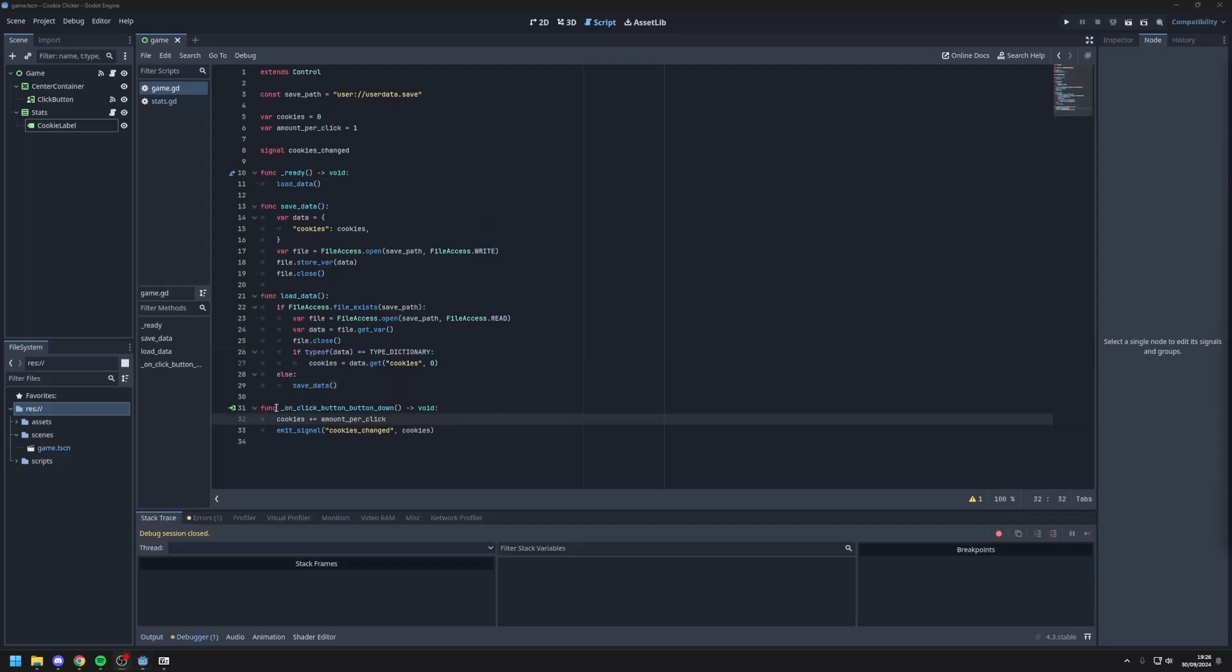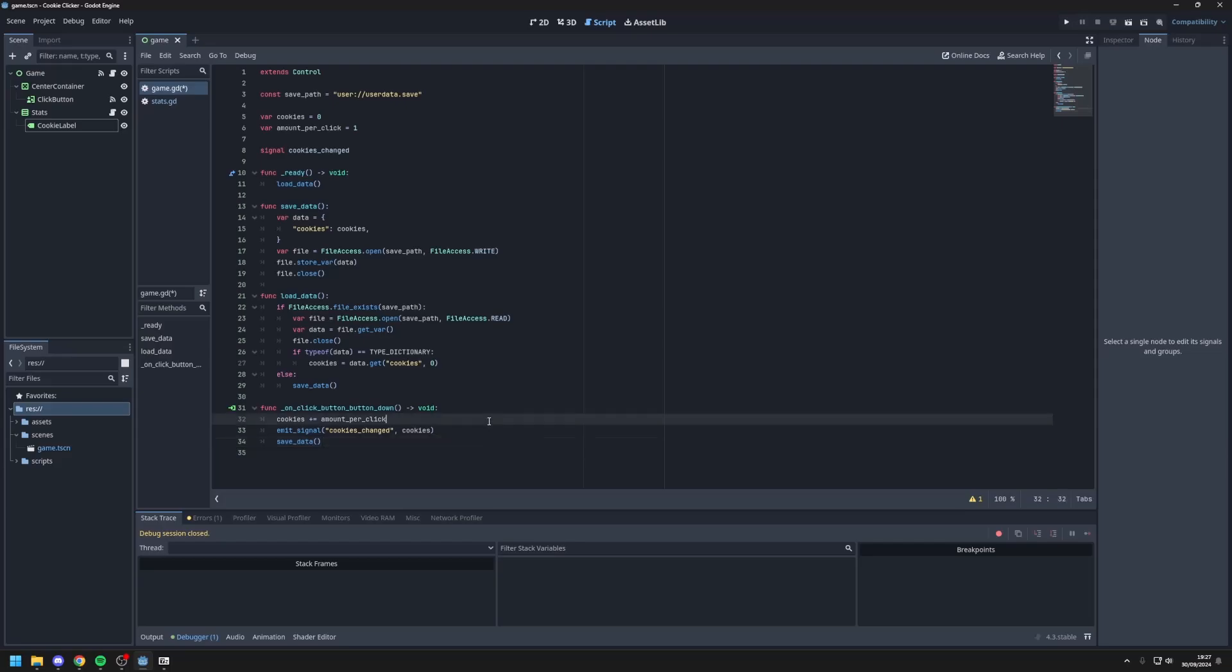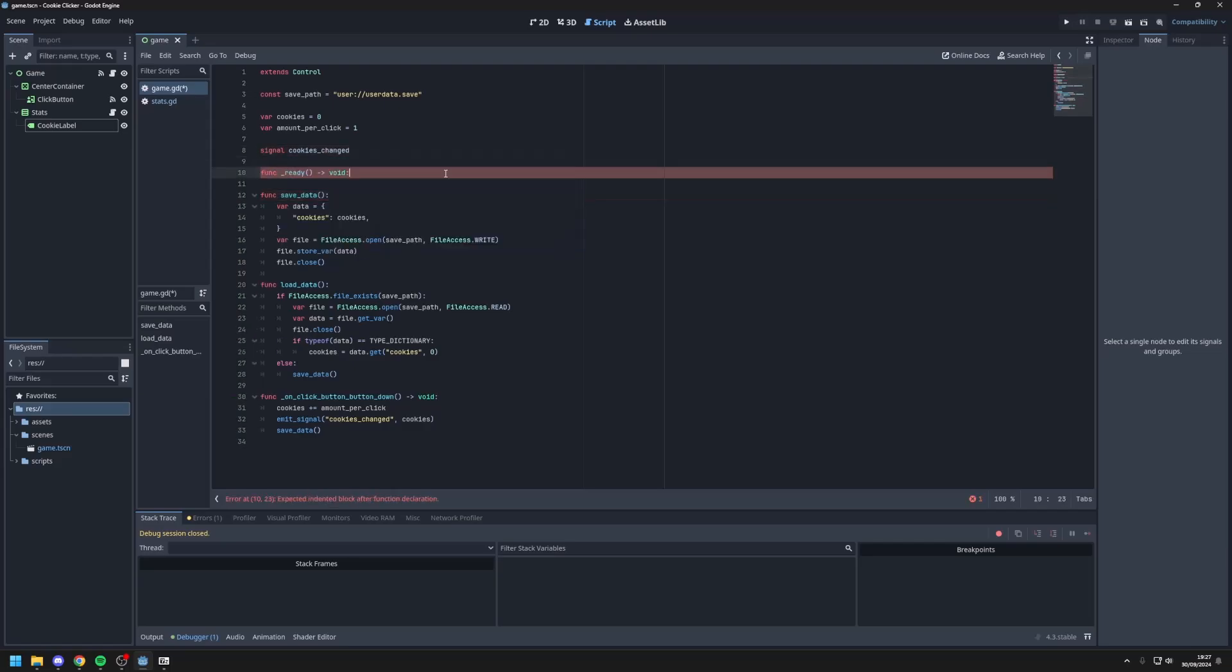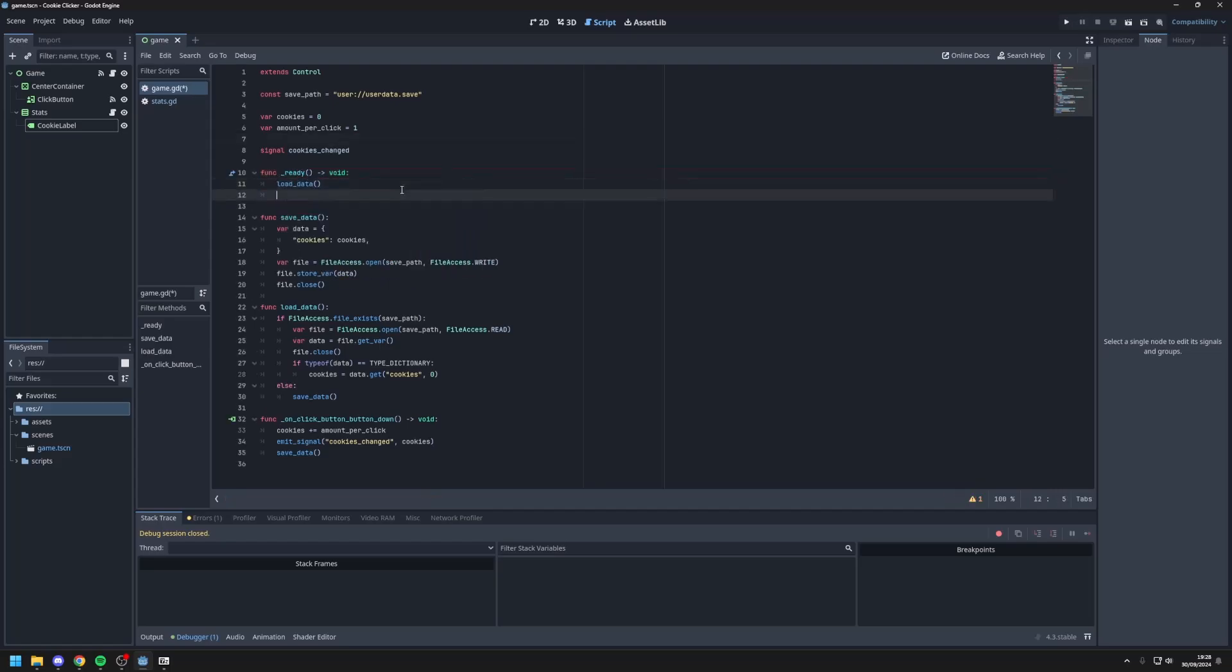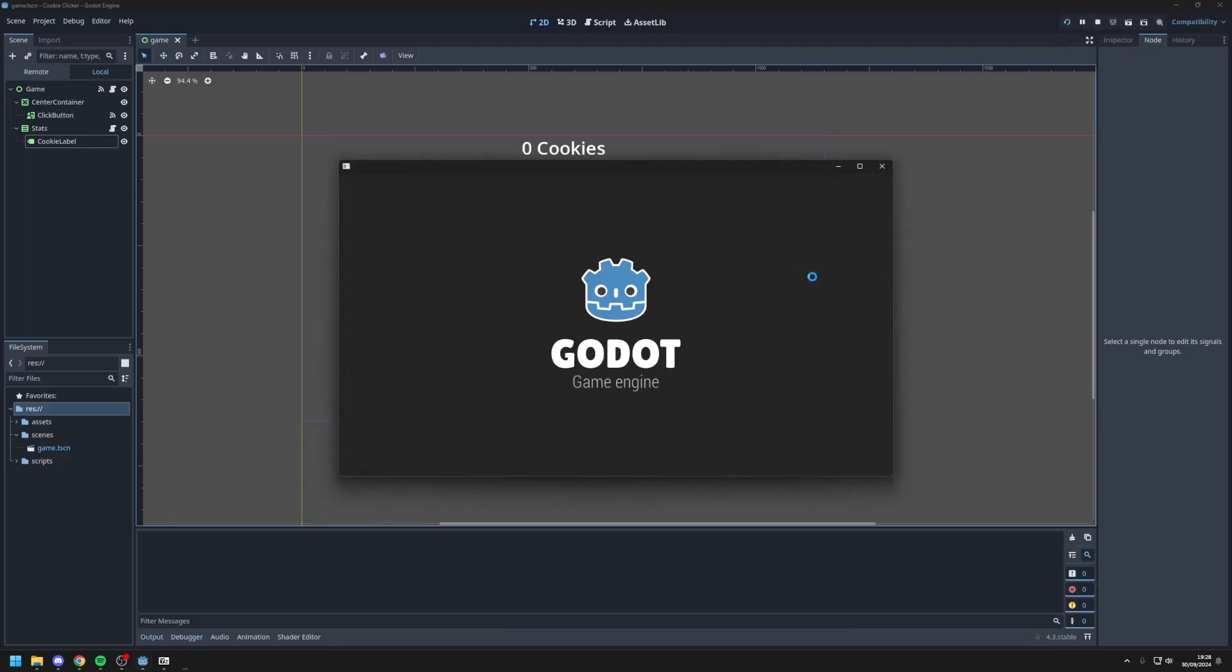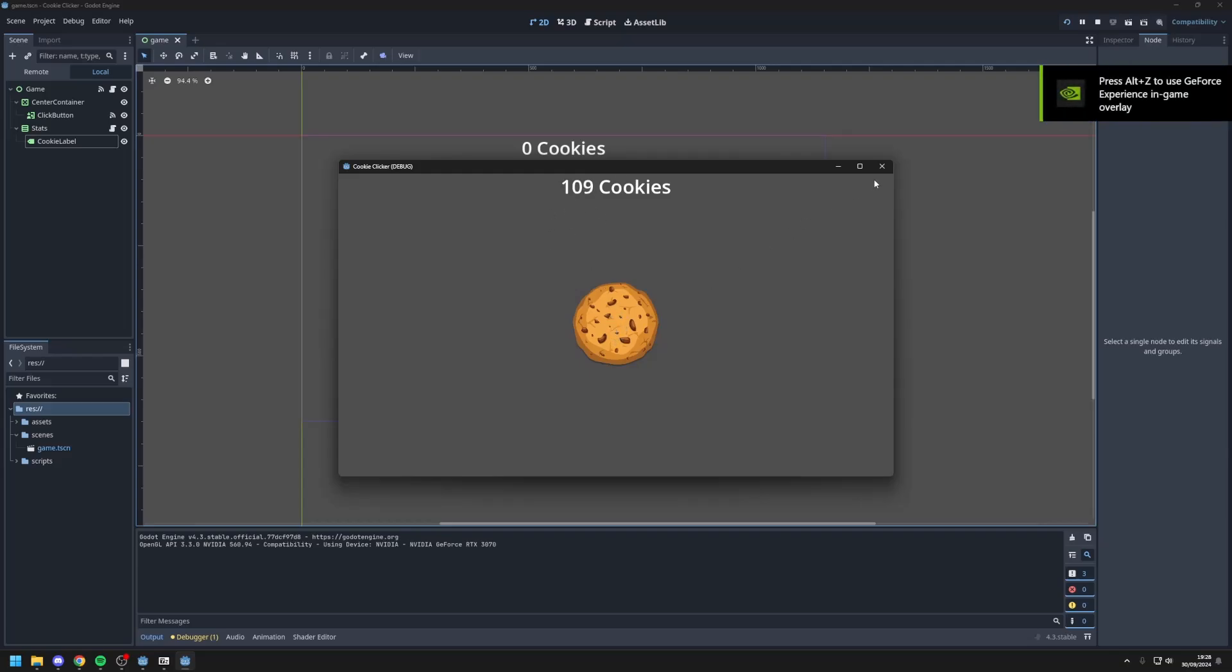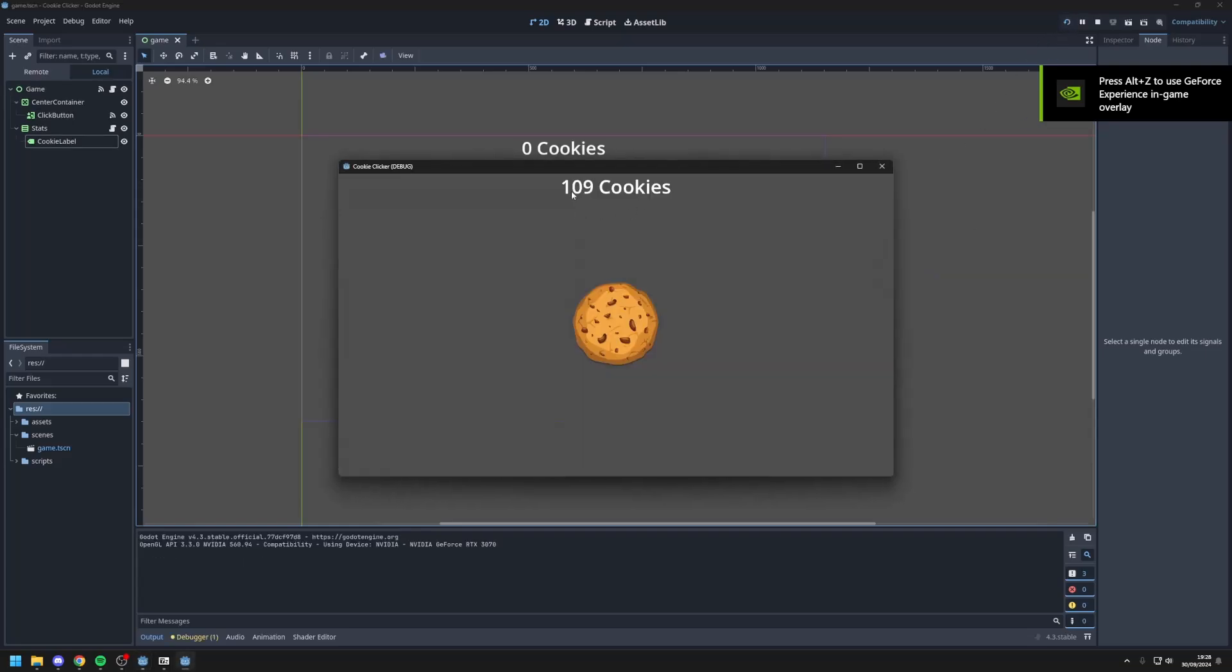Next every time we click this button and the currency updates we want to save it. So we'll type save data. In later tutorials I might change this to auto saving or saving when you close the game, but for now for testing this will work just fine. And we'll add a func ready variable. So when the game loads we'll load the data to the ready variable and add the emit signal so the label updates, so we can see our save data. So as you can see I have 11 cookies right here. And when I get some more cookies and start the game back up it will be saved.